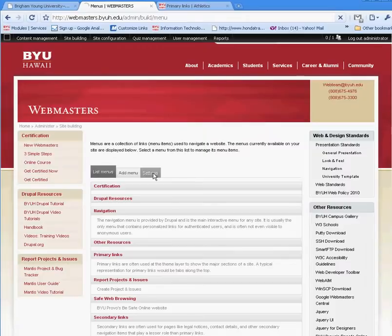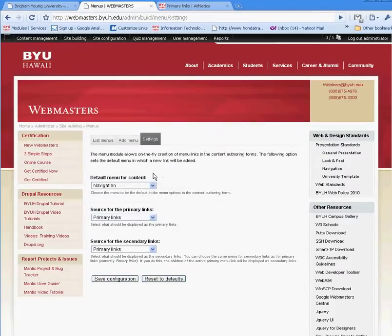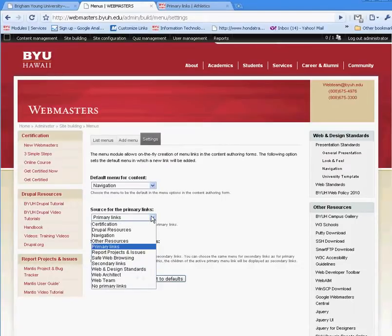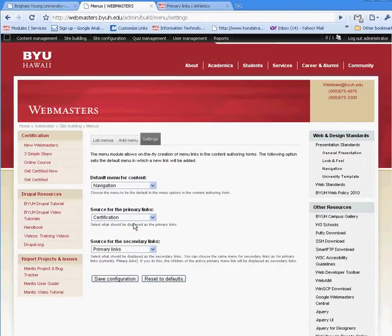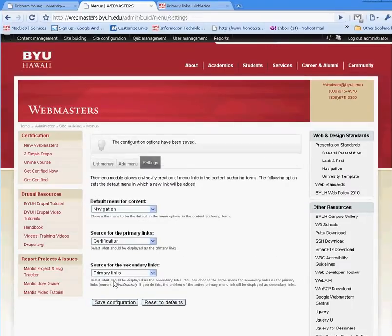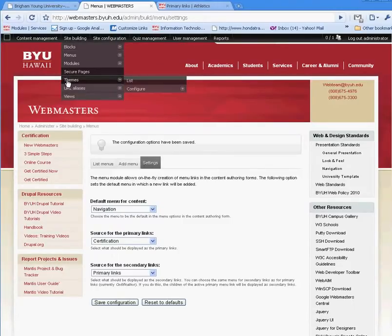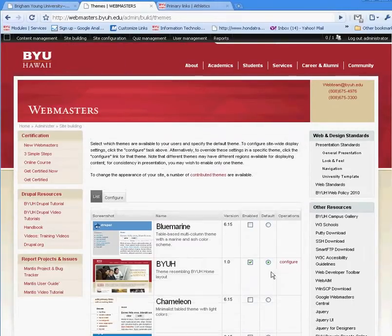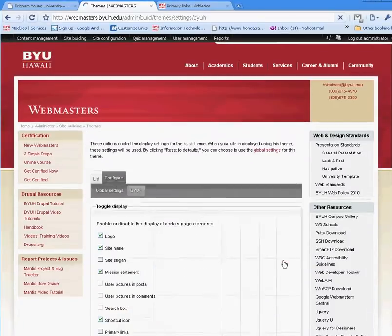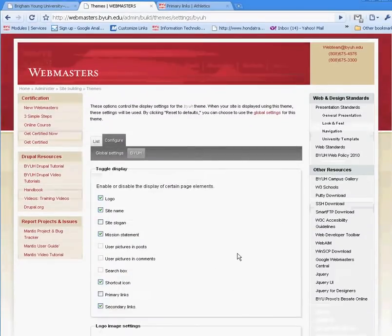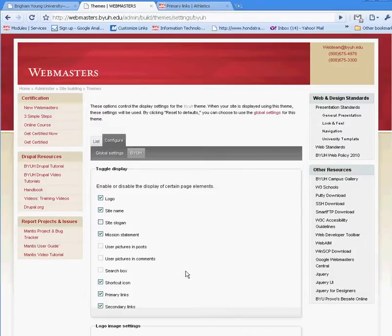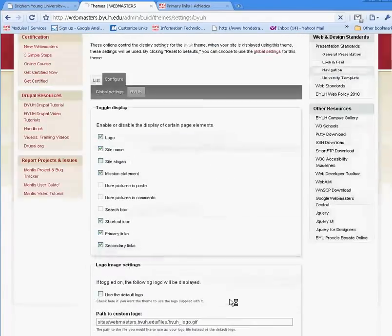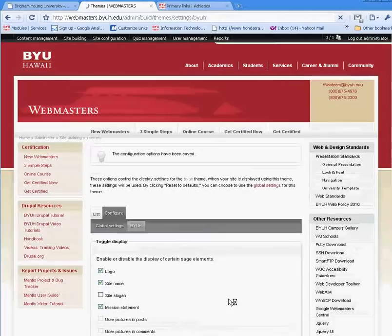I click on settings, and I'm going to say I want primary links, and I want the source for primary links to be the certification. Once I do that, I've saved that configuration, and then I need to go to the themes, configure, and I need to have the primary links option available. Then click save configuration.